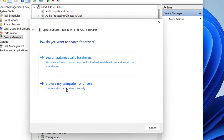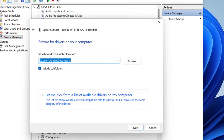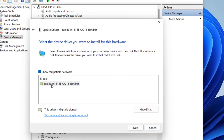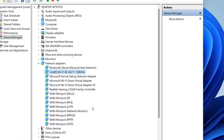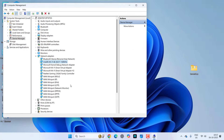Right-click on your driver and click Update. Then click Browse My Computer for Driver, then Let Me Pick from a List, select the available driver, and click Next. This will install the driver for your network adapter or Wi-Fi. After installation, the most important thing is to restart your PC.